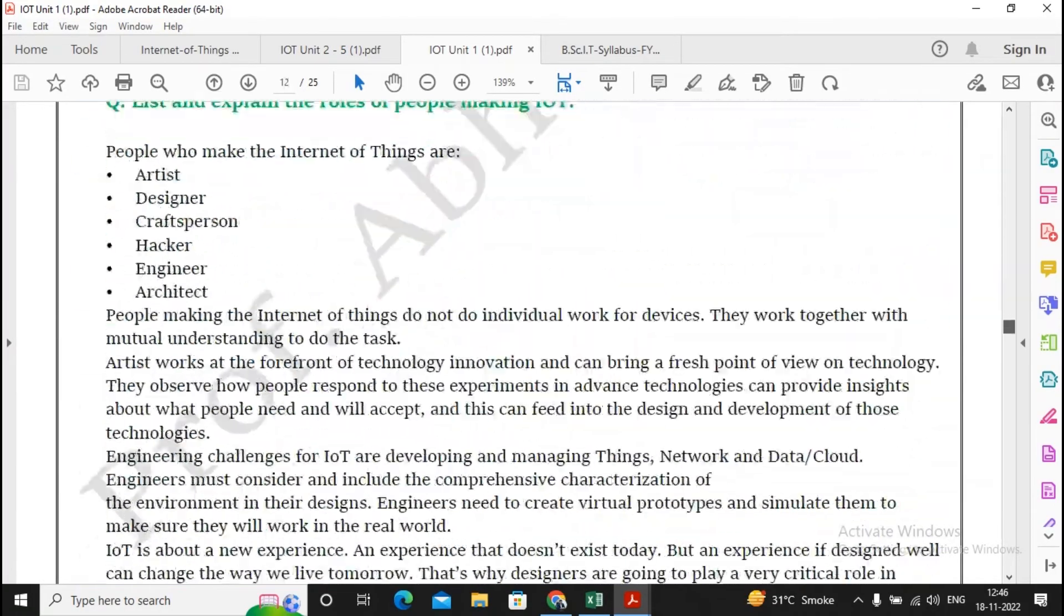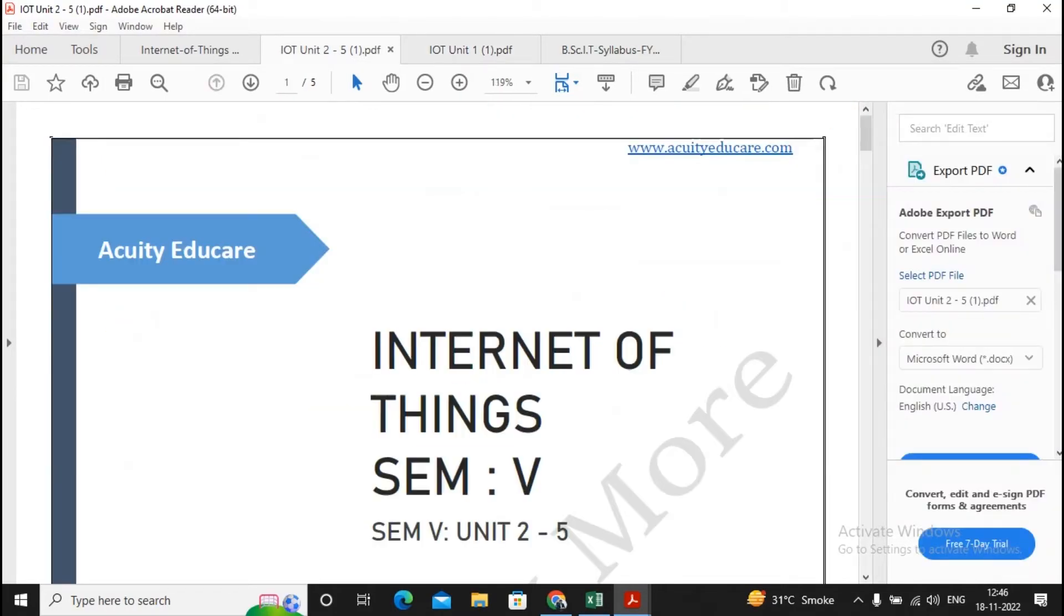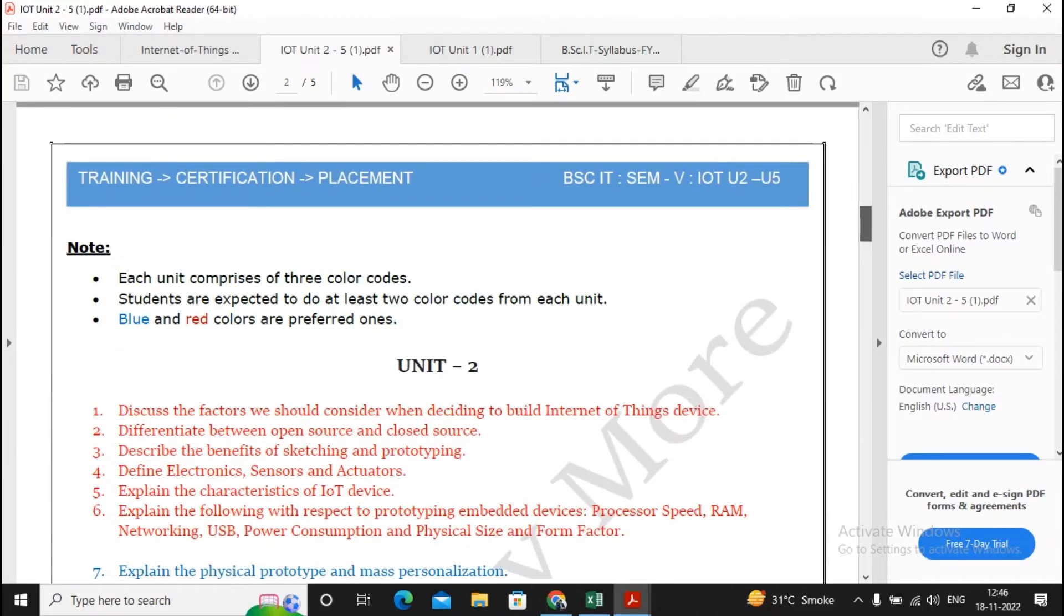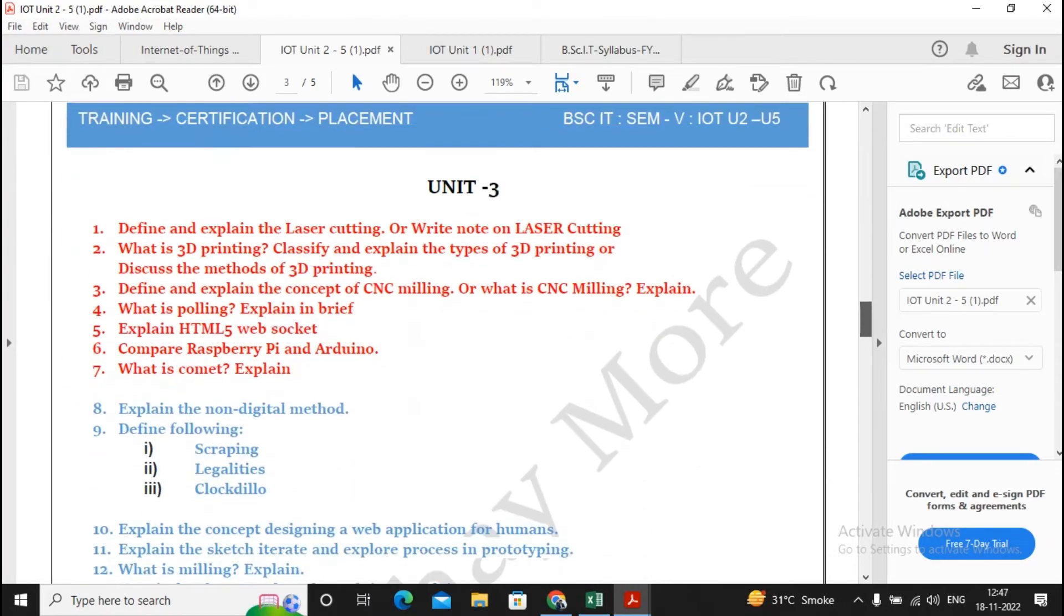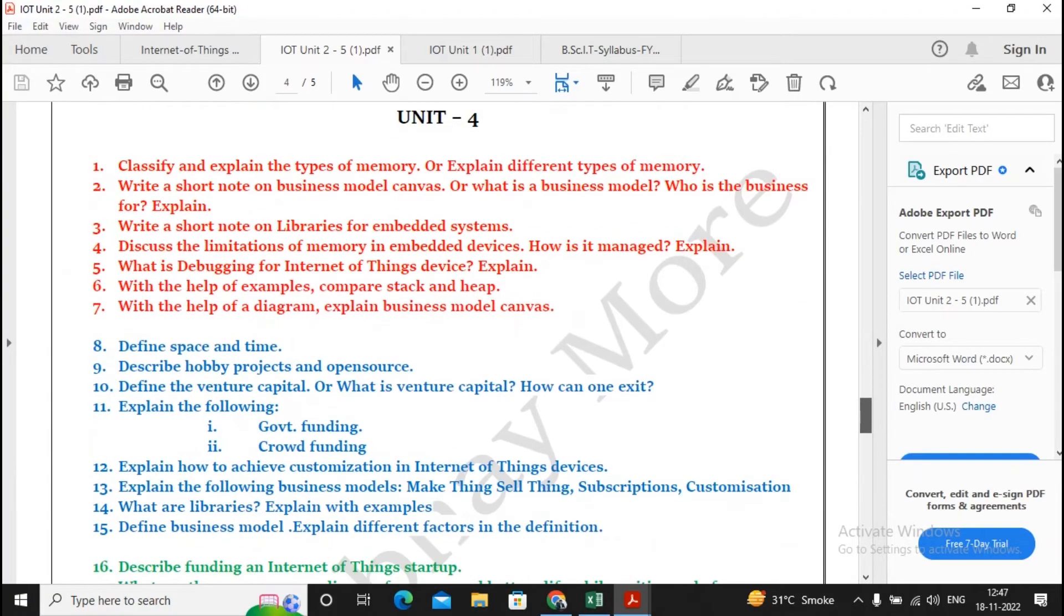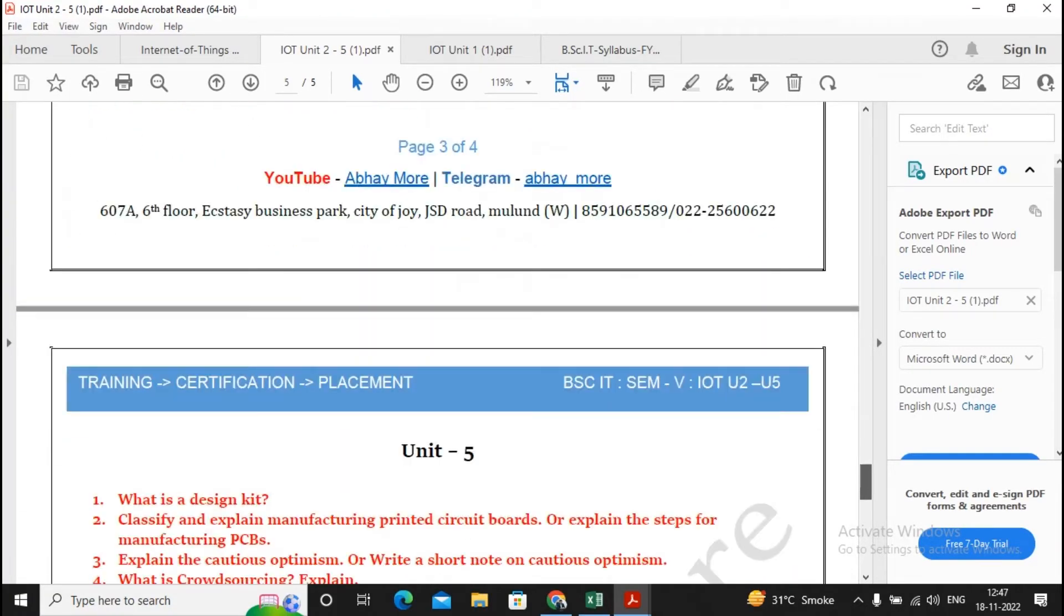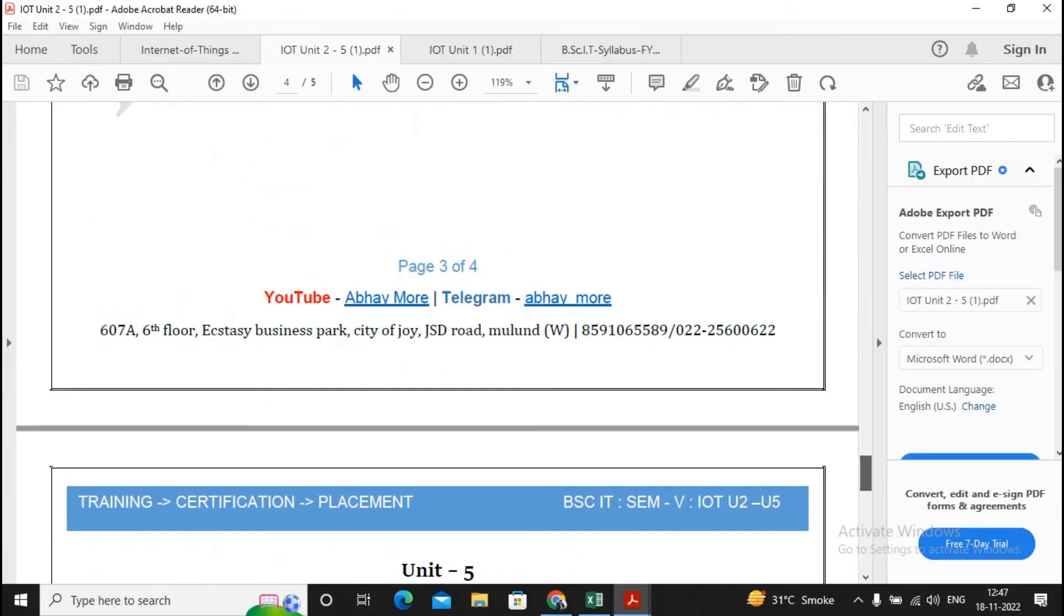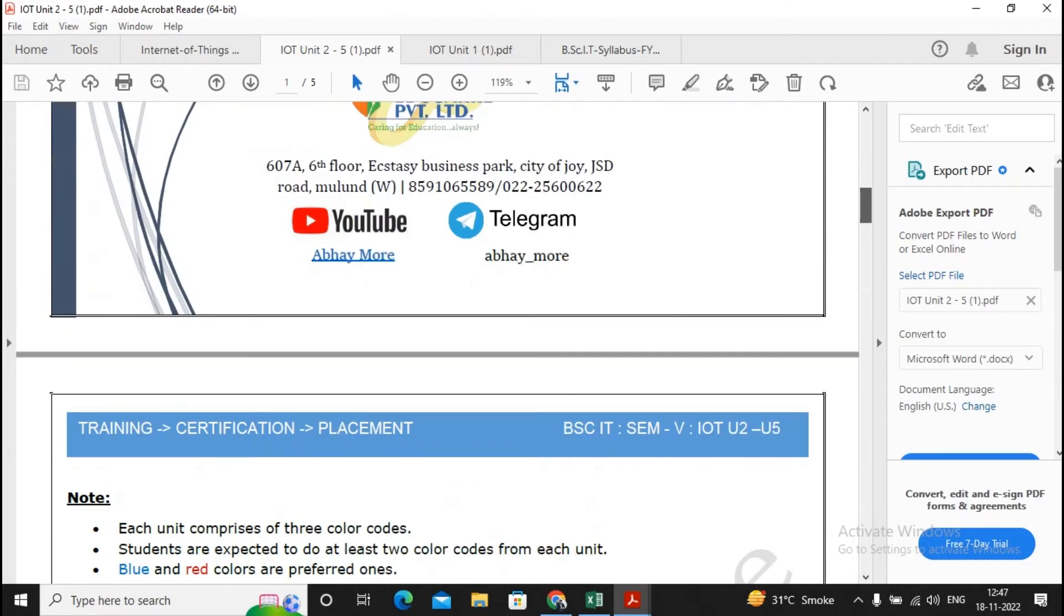Unit 1 question-answer format has been developed by us for IoT. About Units 2, 3, 4, and 5, the same thing has been done. We created a small question bank where blue and red colors are the preferred ones and green colors you can read once. I'm not asking you to skip that, but at least go through it. These are the important questions for Units 2, 3, 4, and 5.